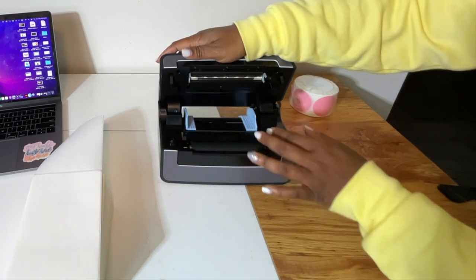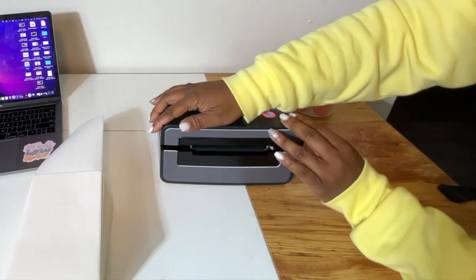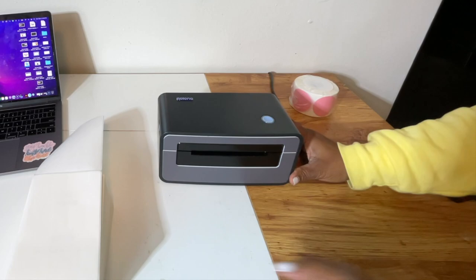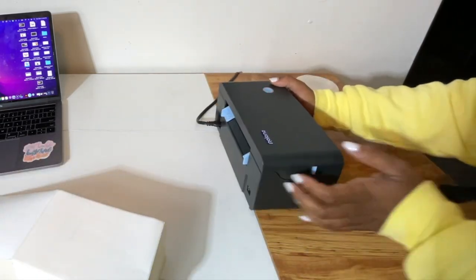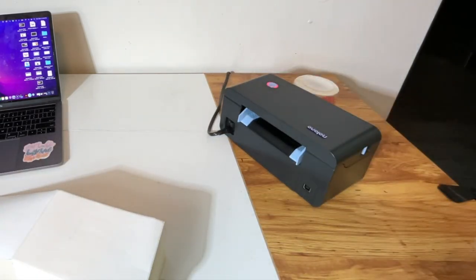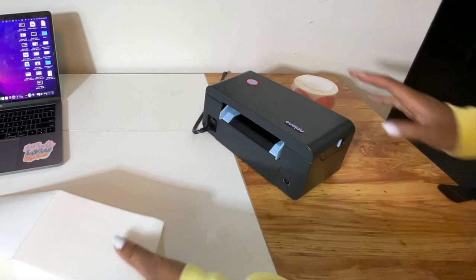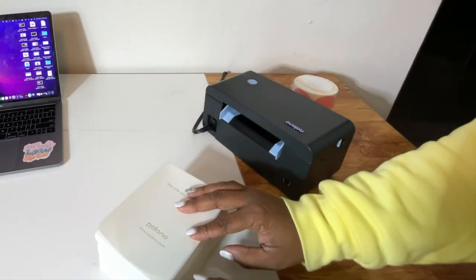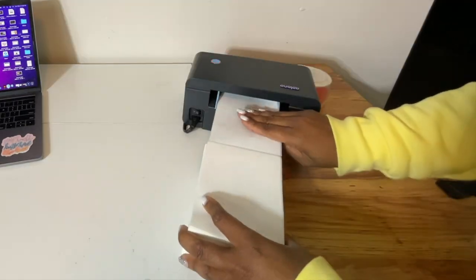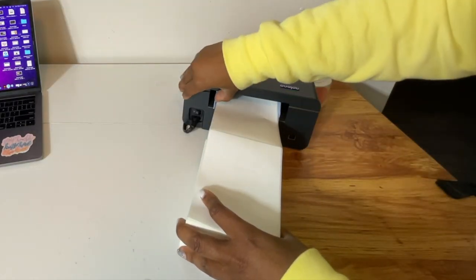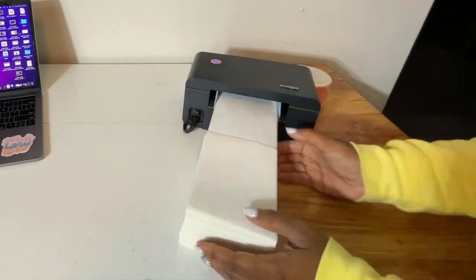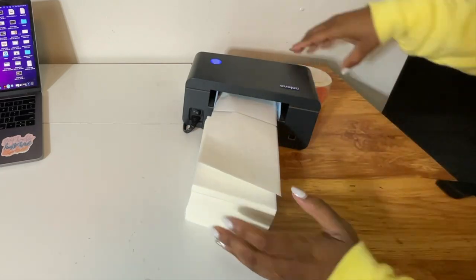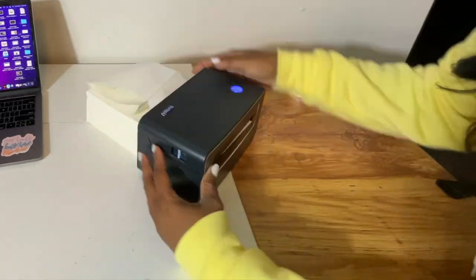So we are just going to flip this around and we are going to feed this into the machine. And this label printer has an automatic feed, so it grabs the labels and pulls it through and adjusts it accordingly.